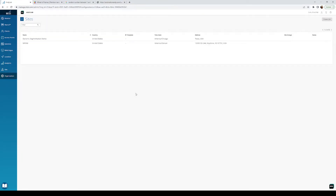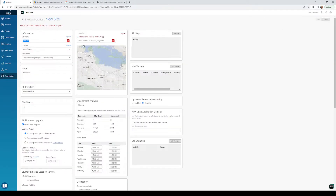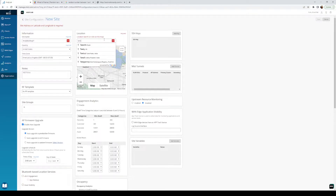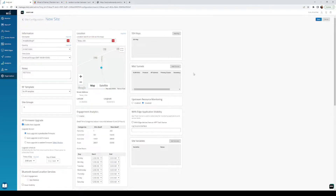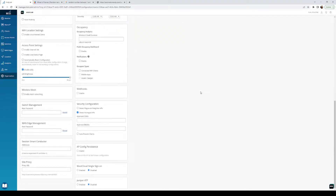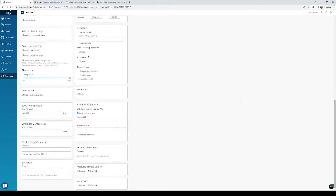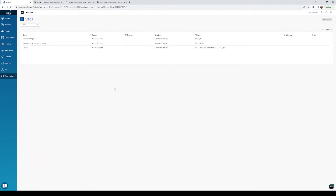So if we go in here and create a new site, I've already done one a while back just to make sure it worked, but let's create a new site. We're gonna name it Andy Building 01, put it in Texas. I want to set the root password for my switches to mist1234 — don't show anybody this. Hit save, so now we've got our building.